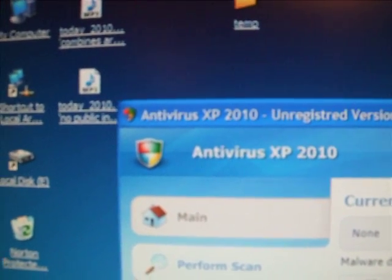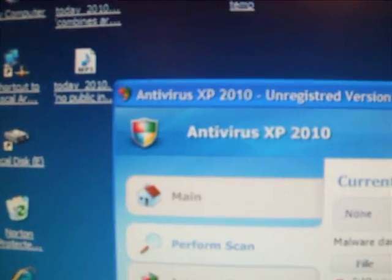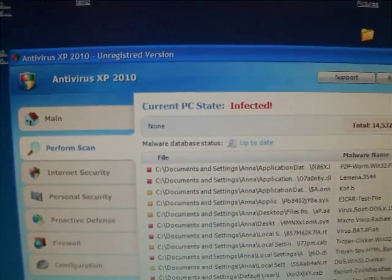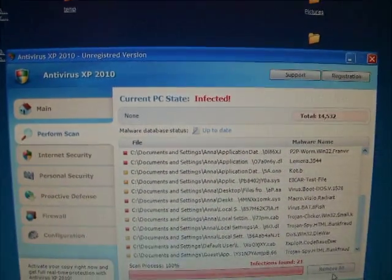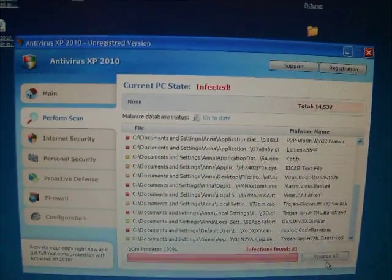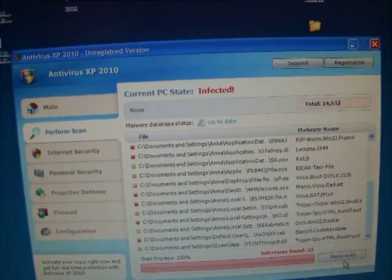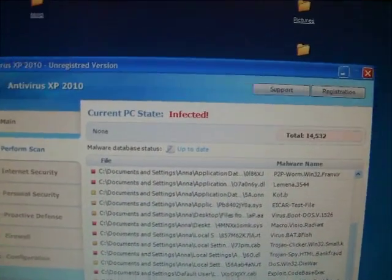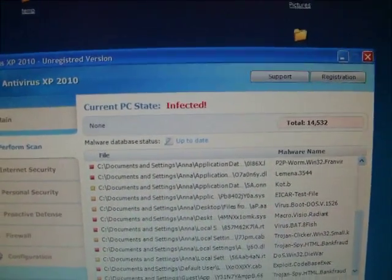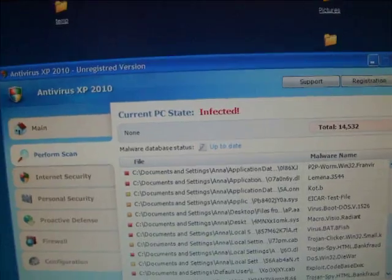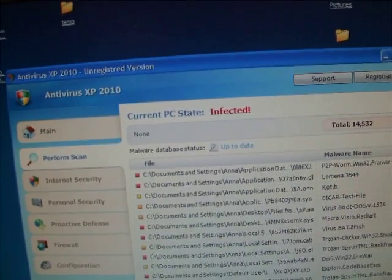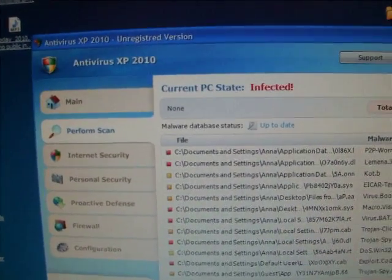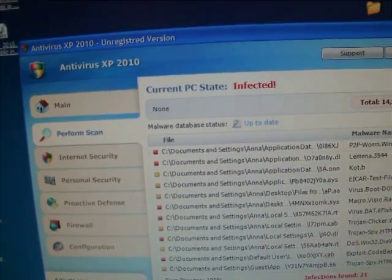So I was just surfing the internet and this nasty little program latched onto my computer, installed on my computer. I did a full Microsoft Security Essentials scan and it didn't detect it. So this thing is popping up left, right and center.